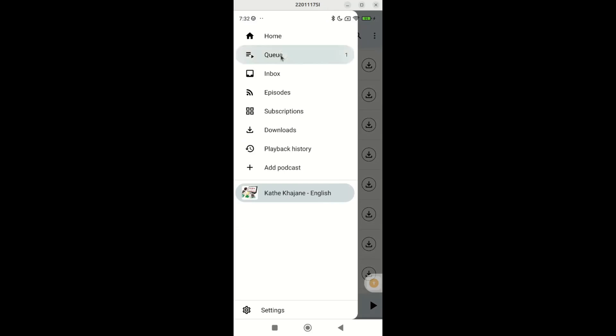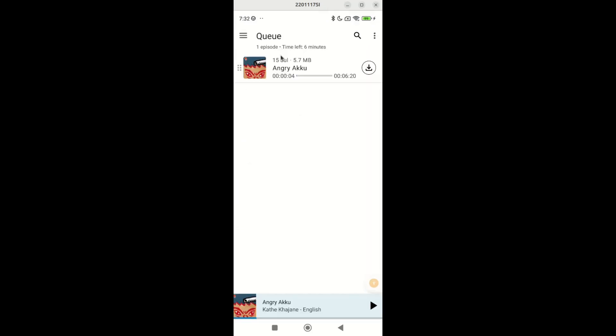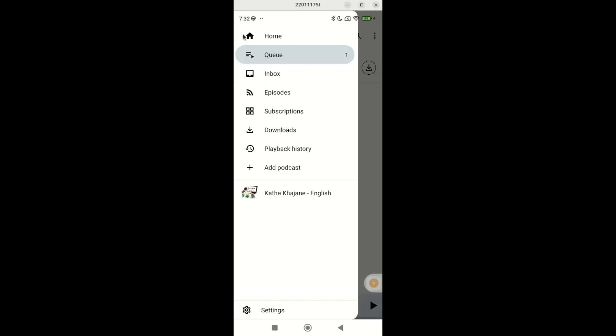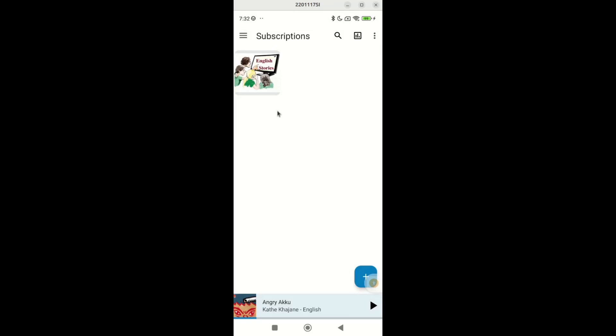Queue shows the stories lined up to play, allowing continuous playback. Subscriptions shows the podcasts you are subscribed to, letting you switch between them easily.